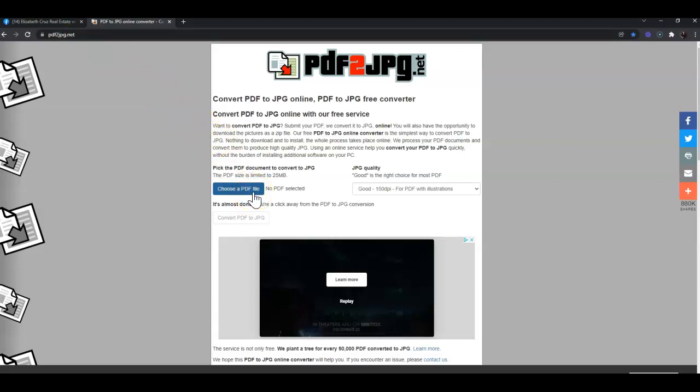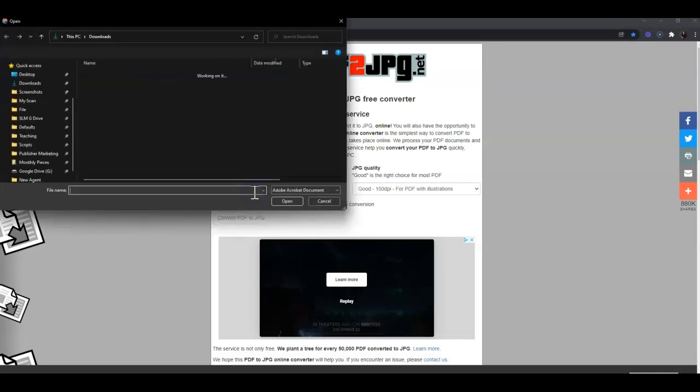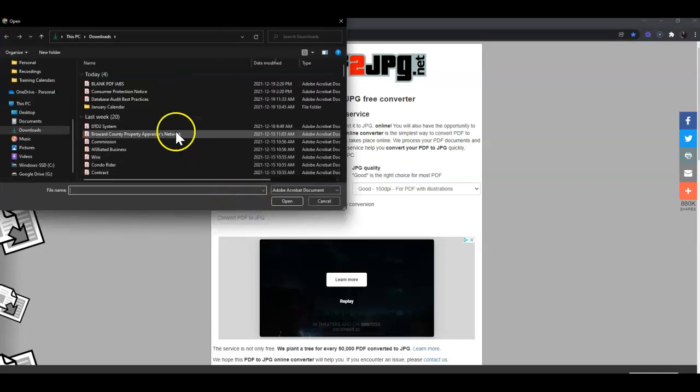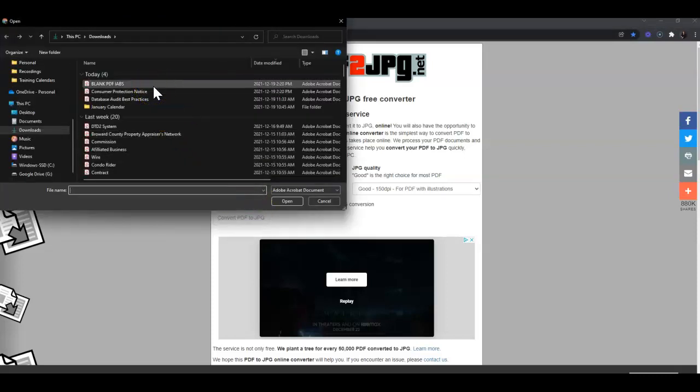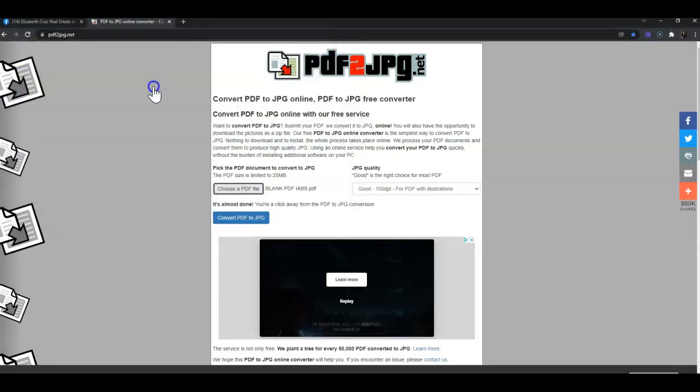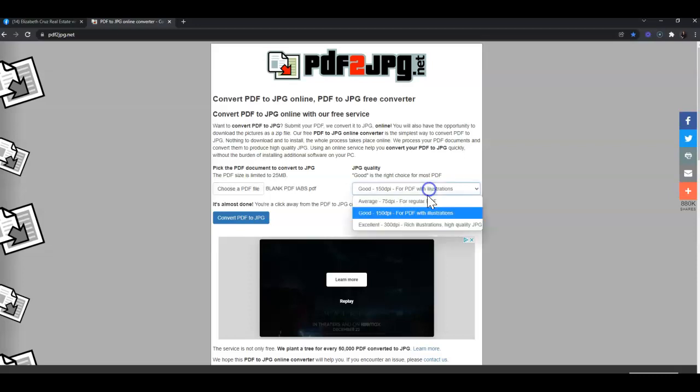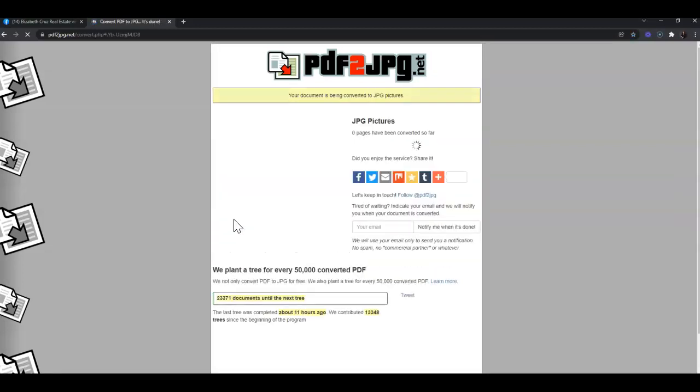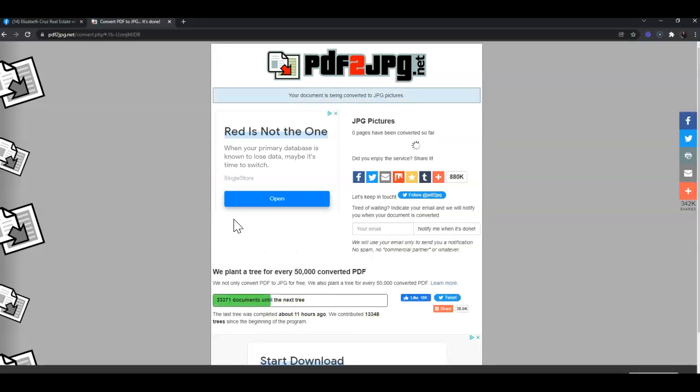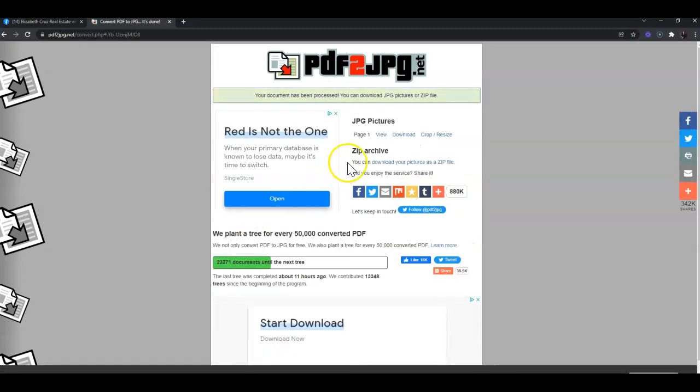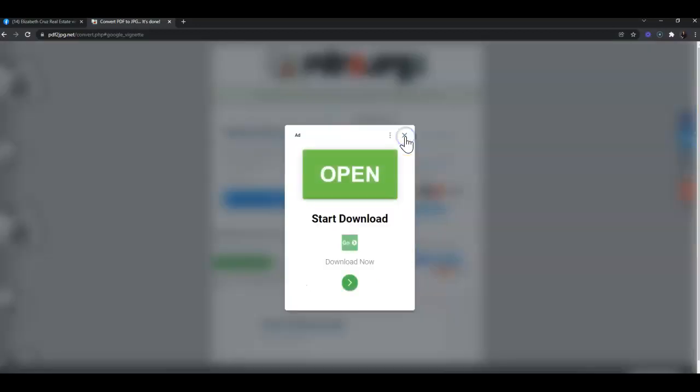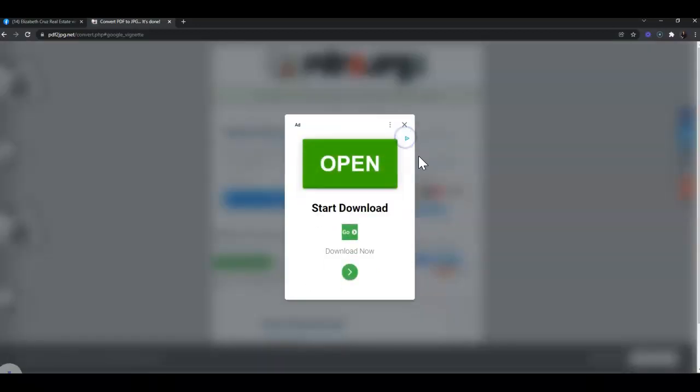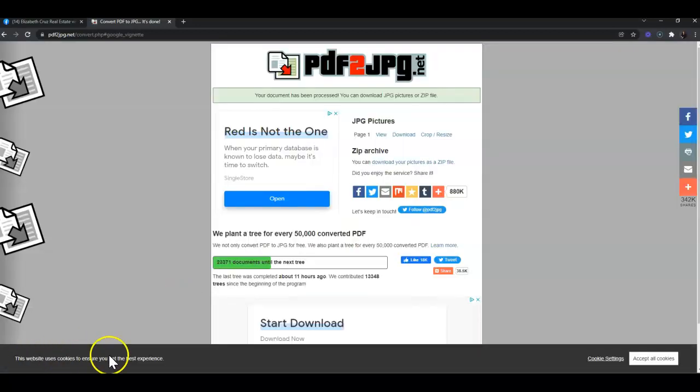Double-click to open the first form. We recommend changing the JPEG quality to 'excellent,' then click 'convert PDF to JPEG.' Once that's done, you can click the download link. I'm just going to close that ad.